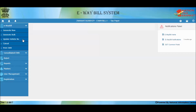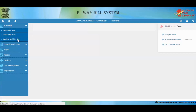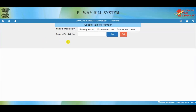You need to select 'Update Vehicle Number' under the e-way bill option. The system will open the update vehicle number form. Here you need to select the type to list the e-way bills — the types are e-way bill number, generated date, and generated GSTIN. Select the e-way bill number, enter the e-way bill number, and select the Go button. The e-way bill details will be shown in the grid below.